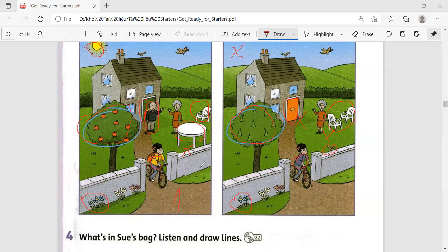In the first picture the boy isn't wearing glasses. In the second picture the boy is wearing glasses.